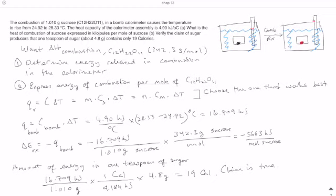Let's look at an example: combustion of a certain amount of sucrose in a bomb calorimeter causes the temperature to rise from 24.92 to 28.33 degrees Celsius, and the heat capacity of the calorimeter is given. The questions are: what is the heat of combustion of sucrose in kilojoules per mole, and does a teaspoon of sugar have 19 Calories? The setup has 1.01 grams of sucrose in a small container inside a water bath with a thermometer at the initial temperature of 24.92 degrees.